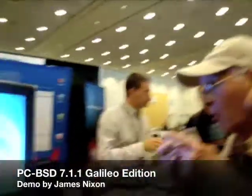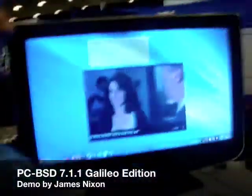On behalf of GoTek, I'm Gilbert Oviedo. I'm here with James Nixon, and he's going to demo FreeBSD.